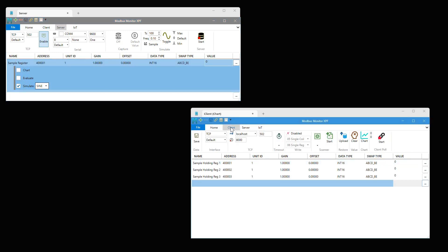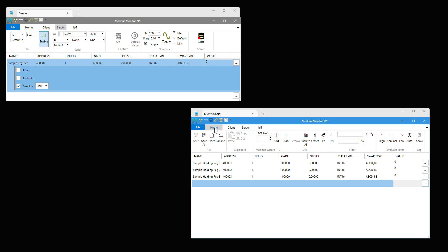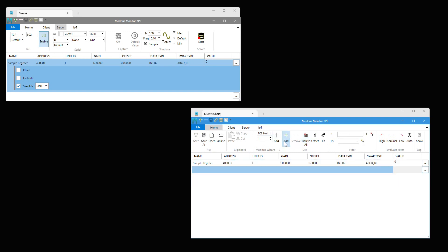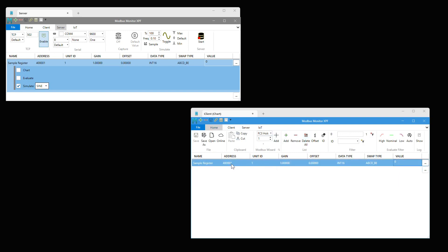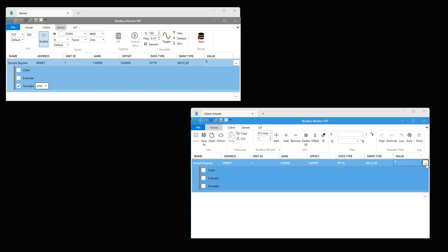Let's start fresh and delete all monitor points. Add first holding register and verify the data point is set up as integer. Click on the extension button to show more options.